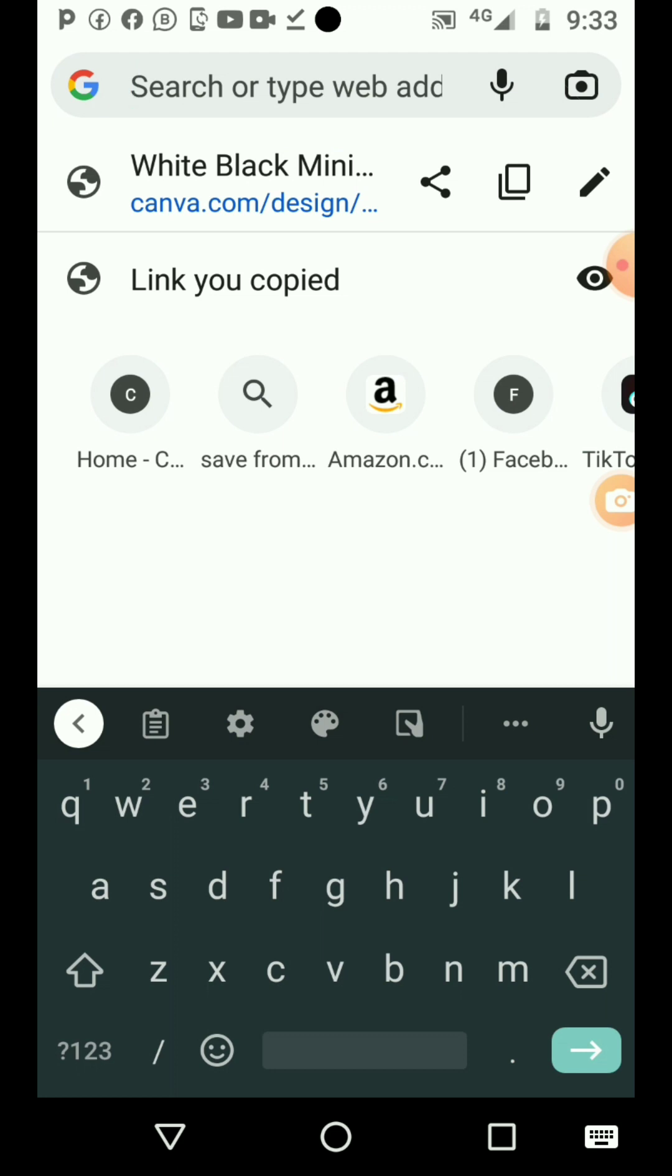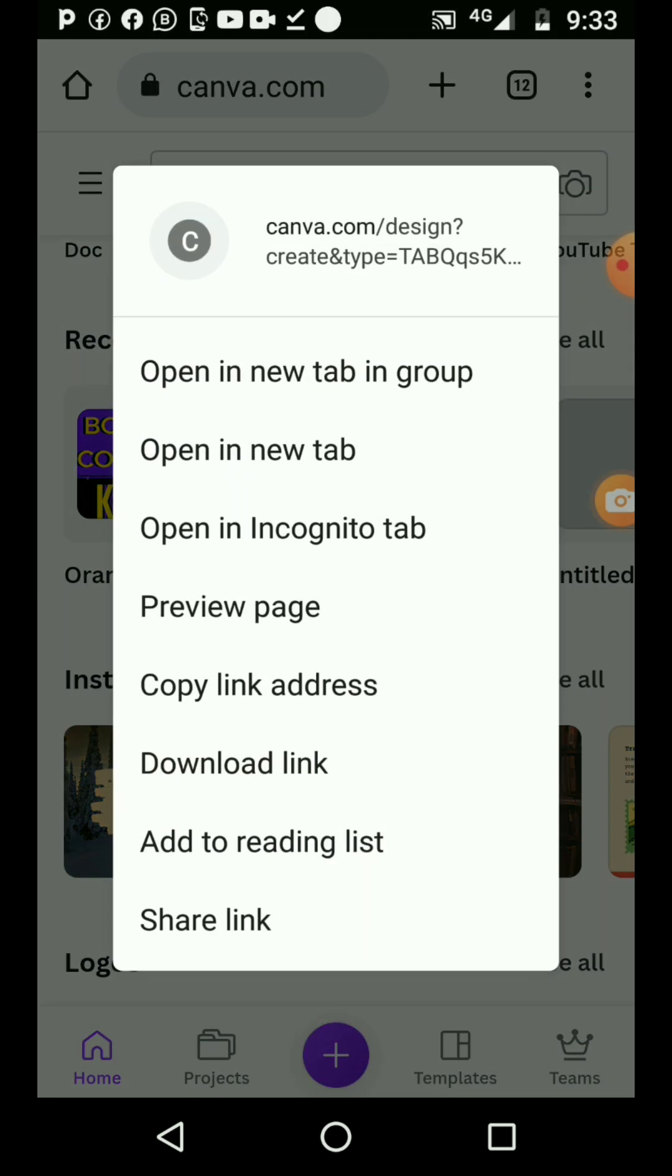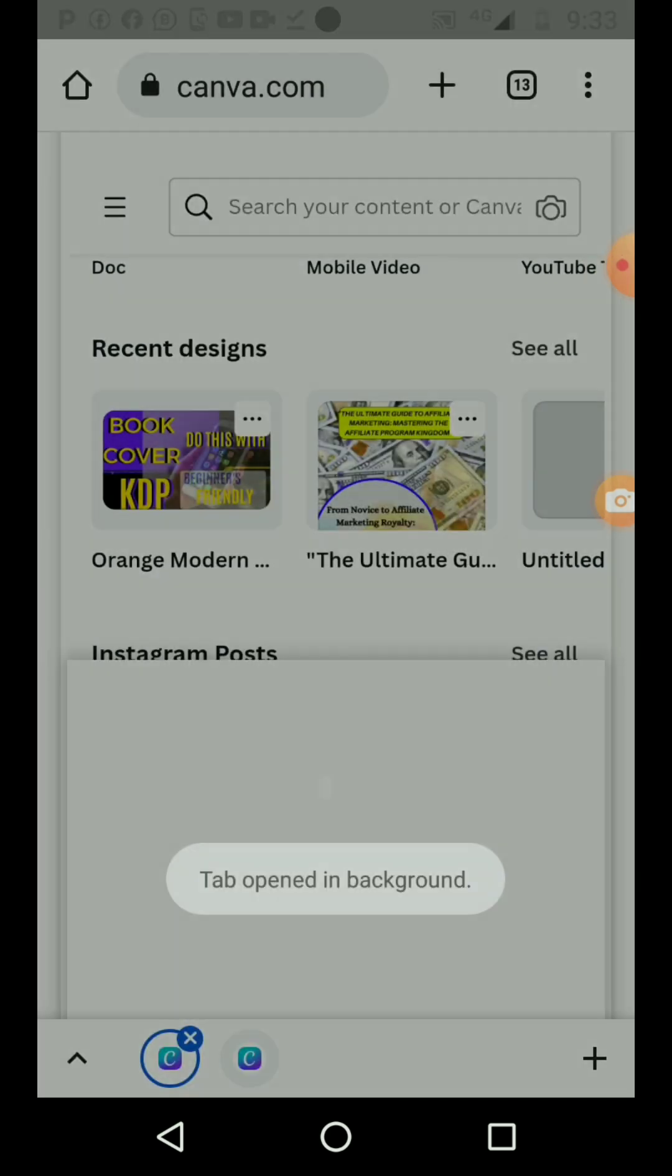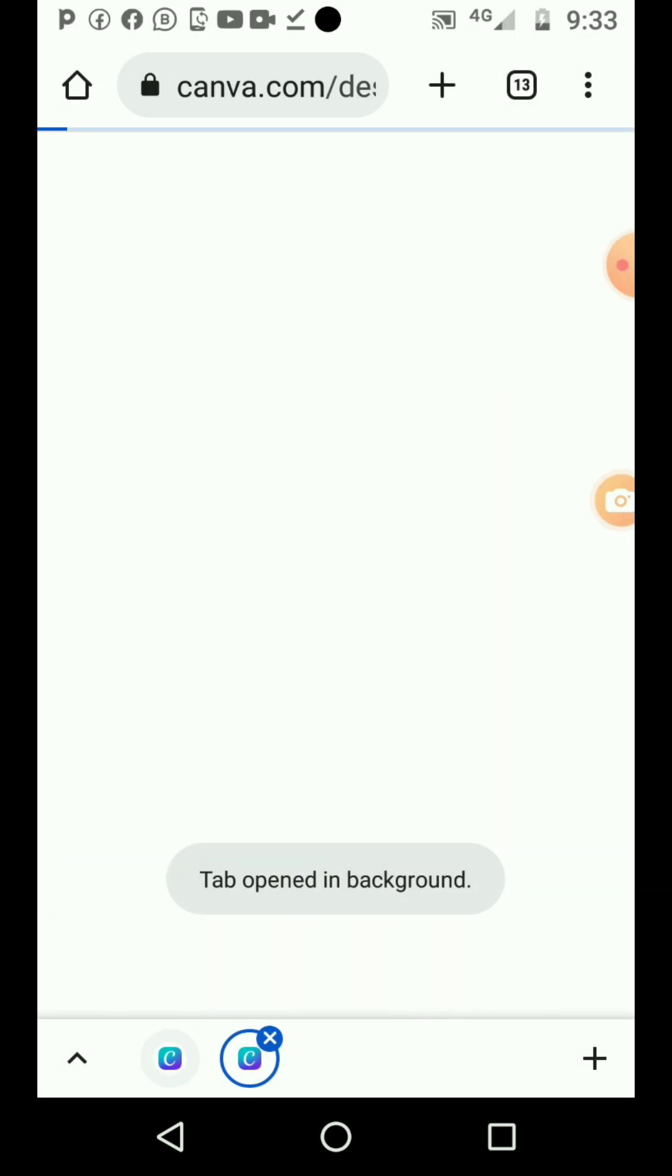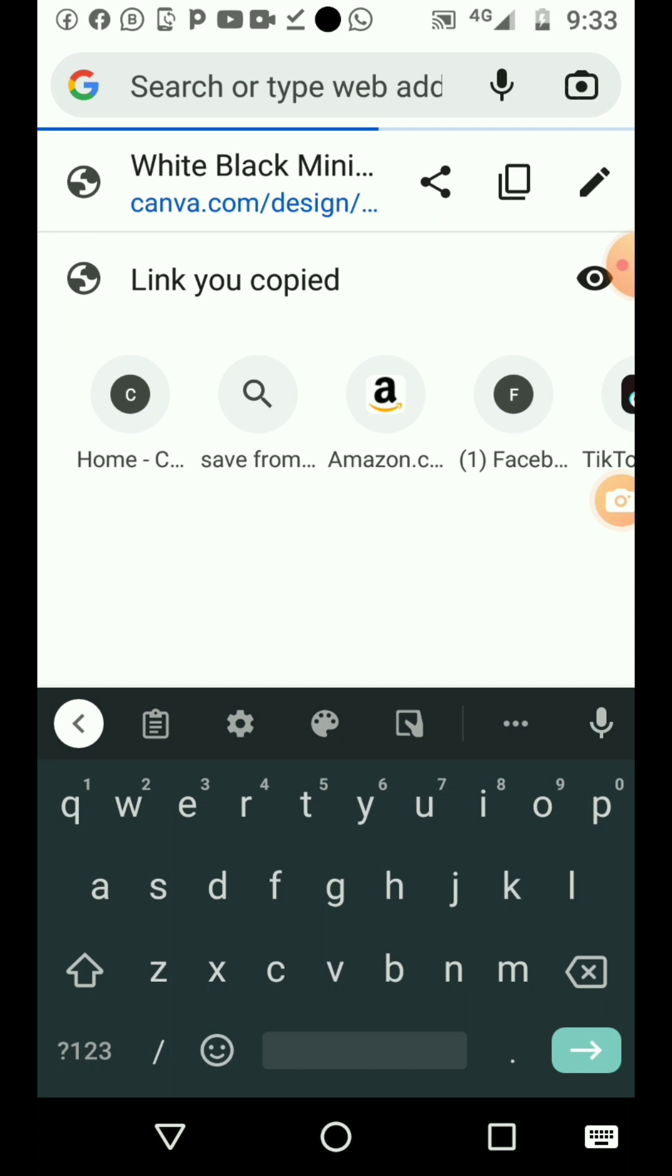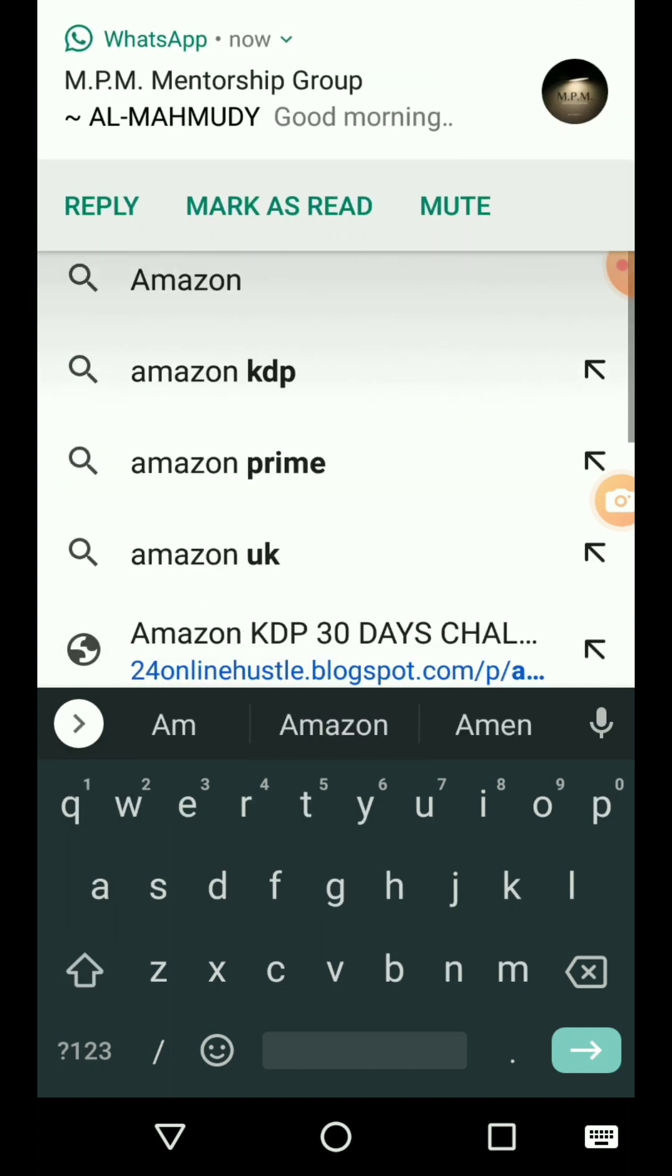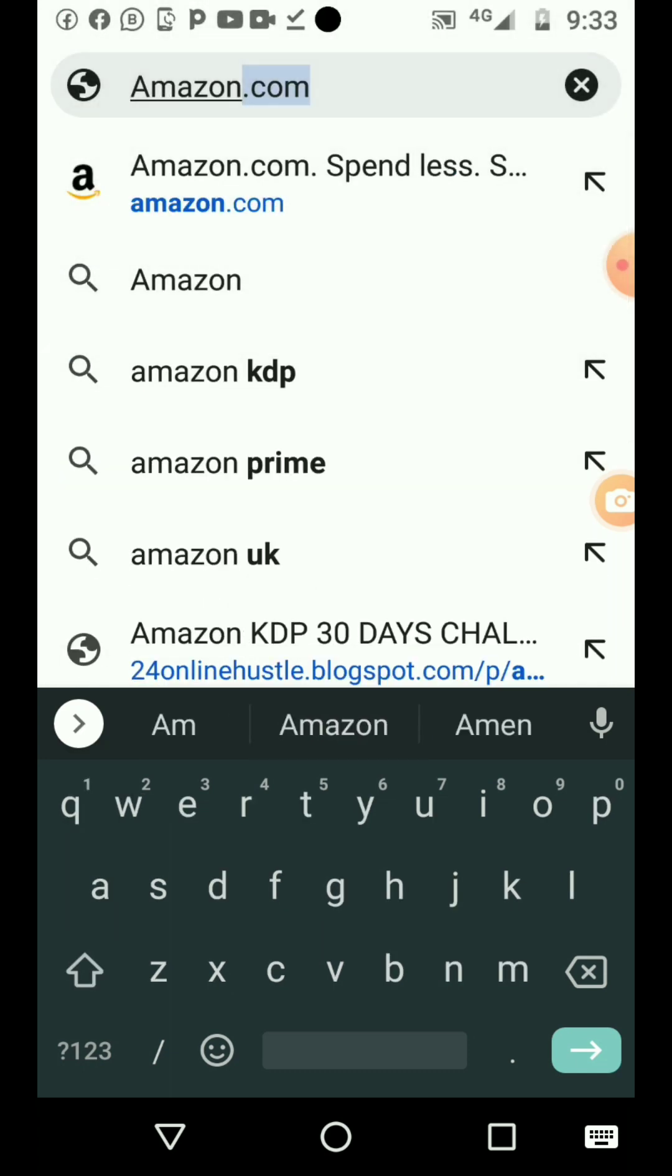The easiest way: once you come to Canva, let me open another page really quick. You come to this website and search for Amazon paperback calculator, or Amazon KDP paperback calculator.